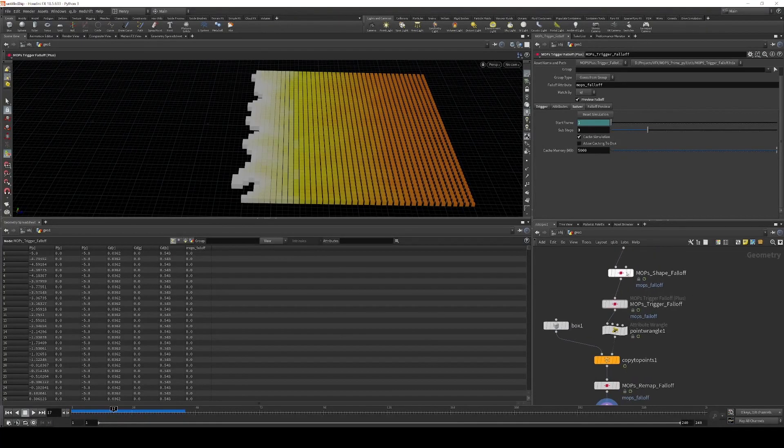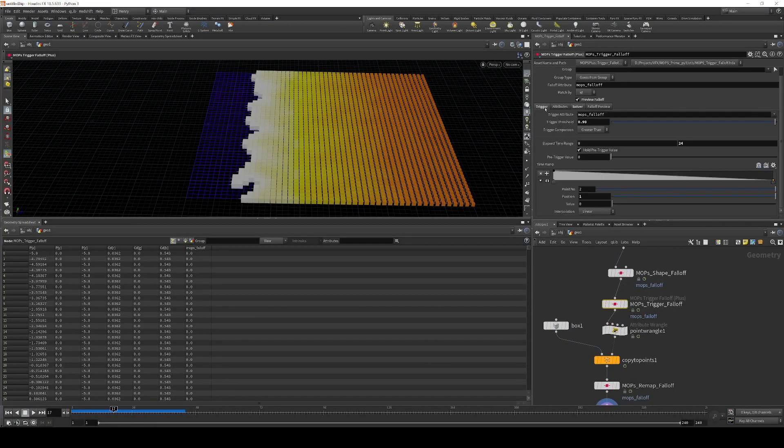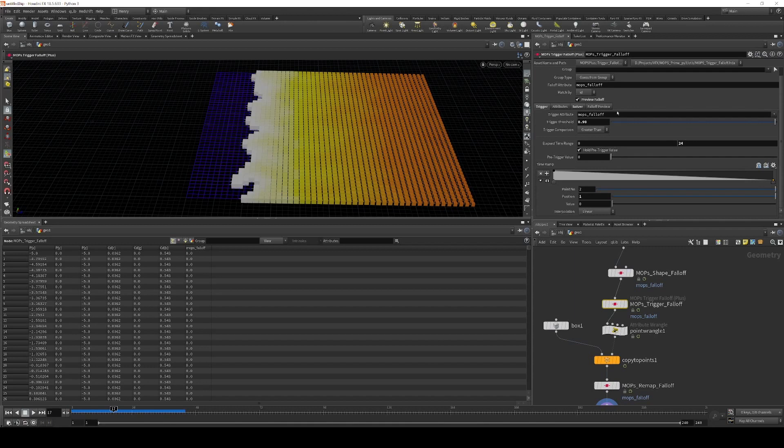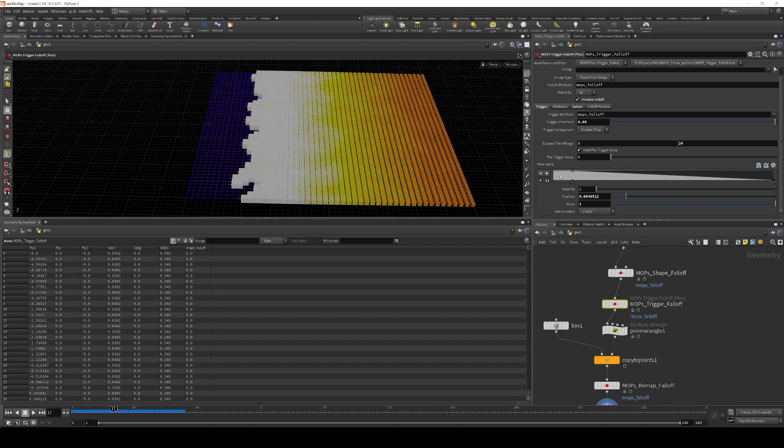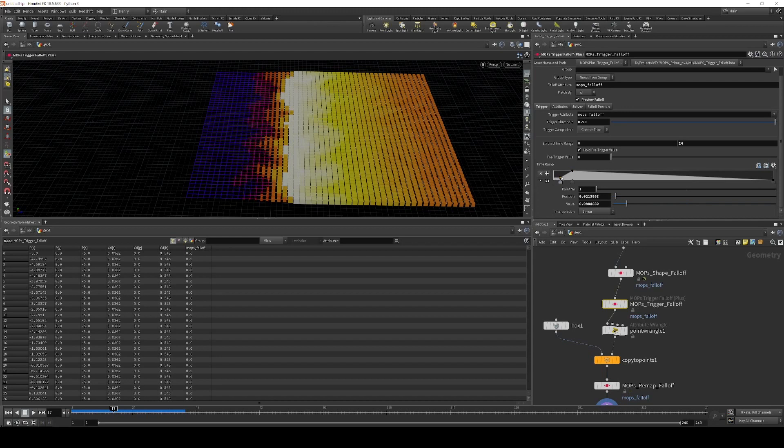So for example, I can go back to the trigger falloff, and because the solve is already done here, I can edit this time ramp in the elapsed range after the fact, and I won't have to recompute anything.